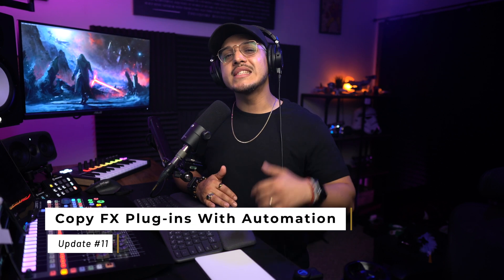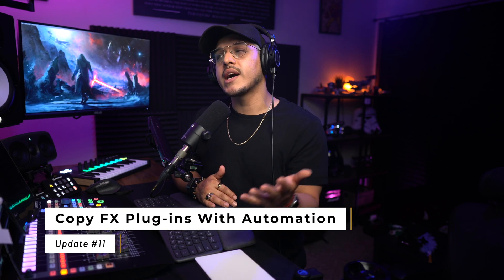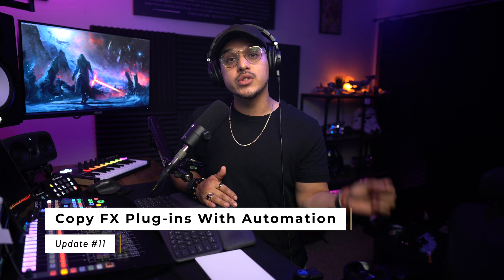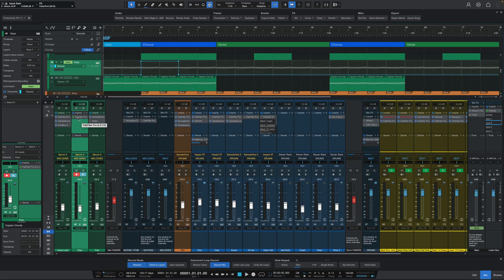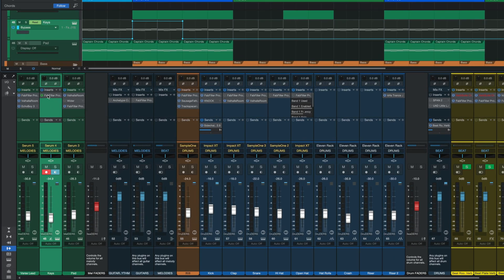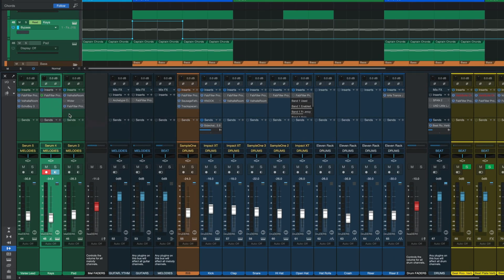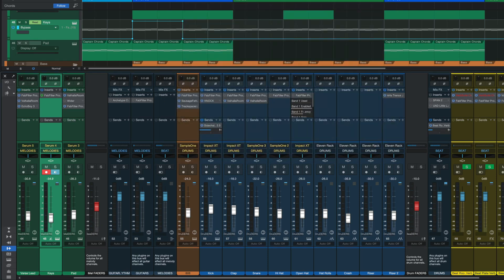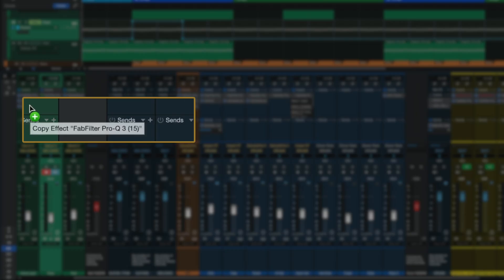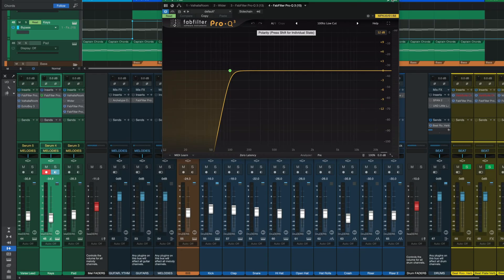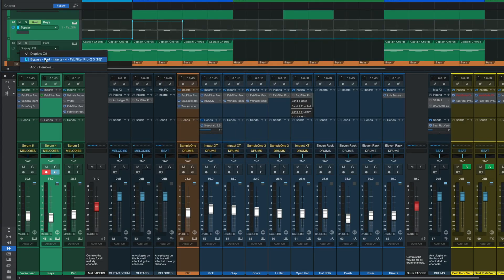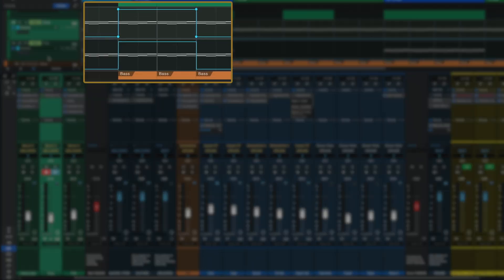Now let's move on to some mixing and console improvements. With Studio One 6.2, it is now possible to copy any plugin from one channel to the other and include its automation. Copying plugins is not new, and we have been able to achieve this by simply dragging and dropping the plugin from one channel to the other. However, now if you drag over but before you let go, press and hold the option or alt key, you should see a new pop-up window here that says copy effect plus automation. What this ultimately means is that we now have also transferred over the automation from that last channel onto this new track.